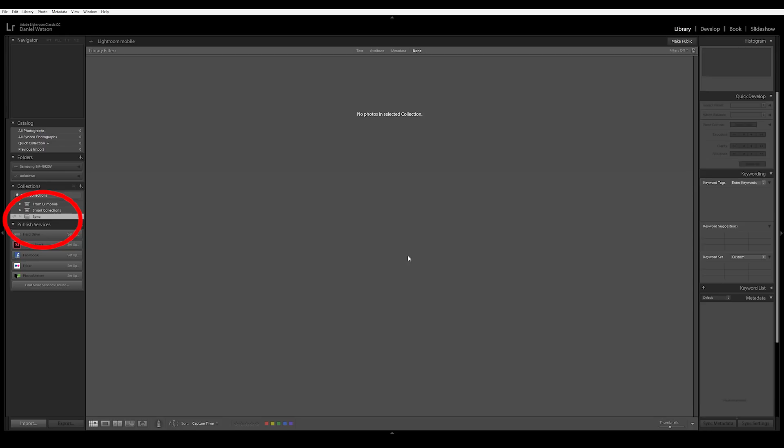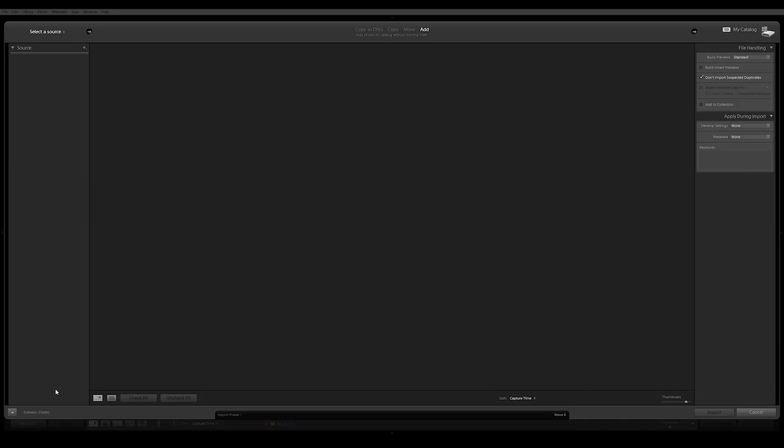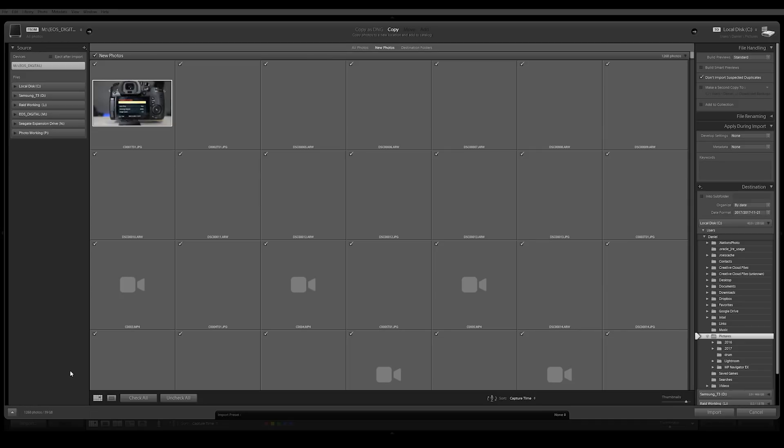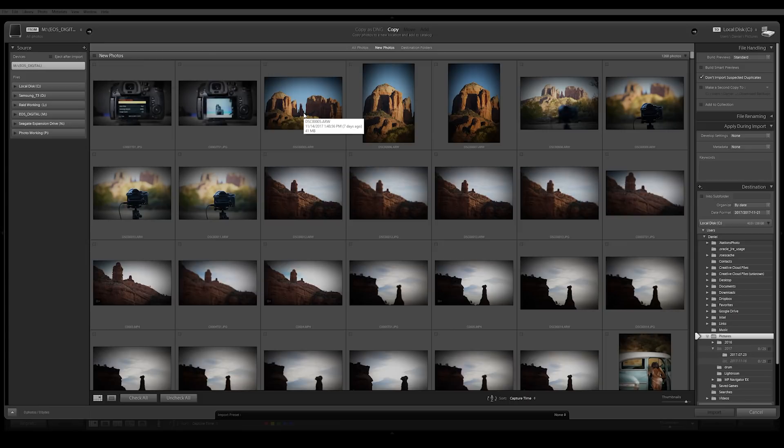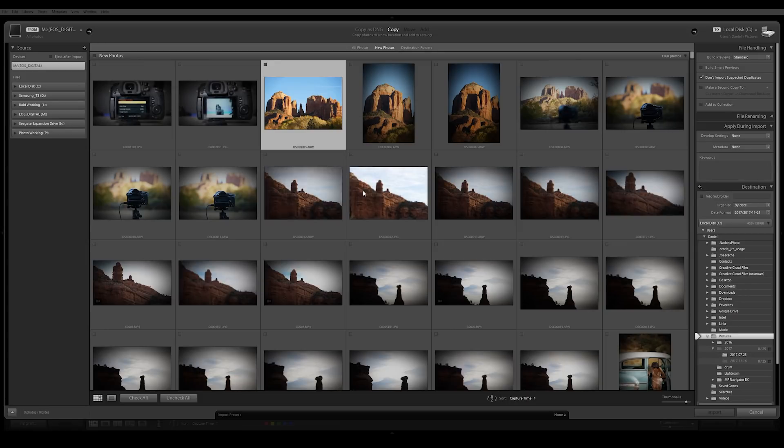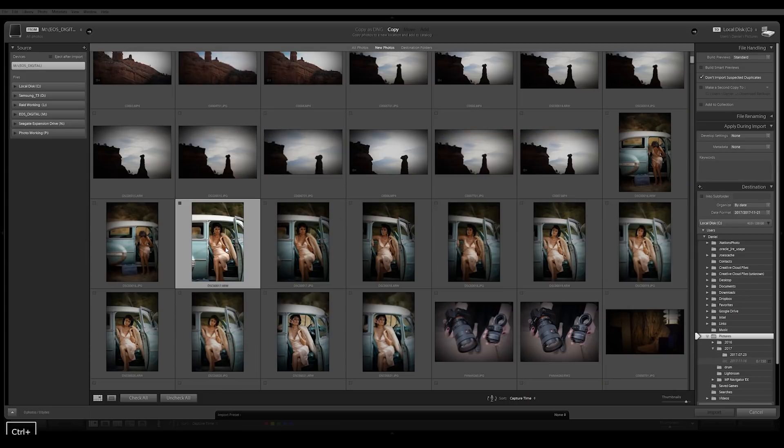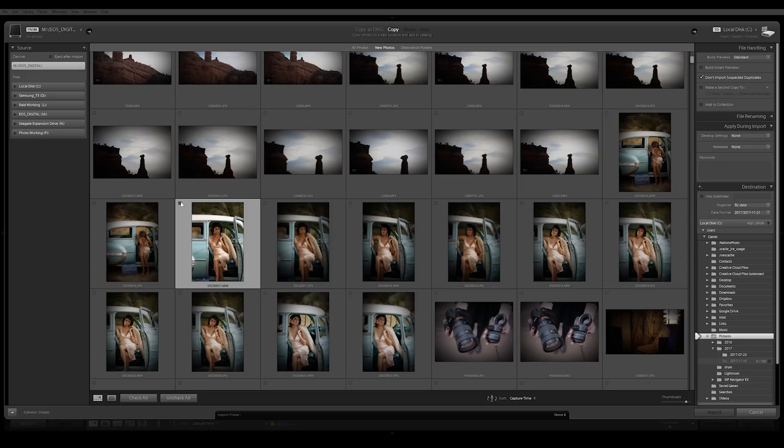So now, let's open up some RAW files. So these images are actually from a trip we just took with Sony to Sedona, Arizona to try out the new A7R III. If you wanna see some stuff on this camera, it's really cool, click that link up there. But what I'm gonna do is I'm just gonna bring in like two images, let's say that one, and let's try that one and see what we got. So I'm gonna bring in those two images.